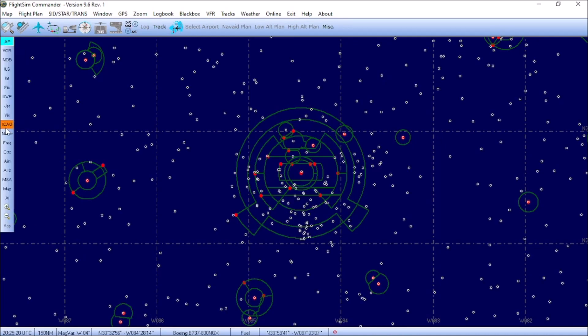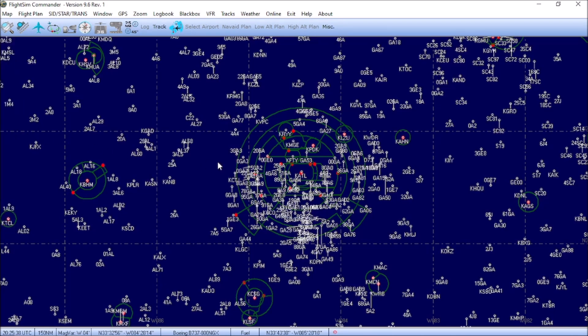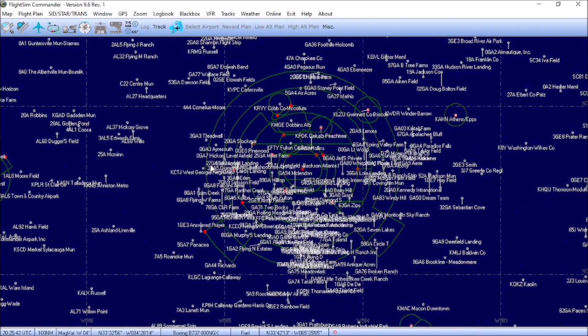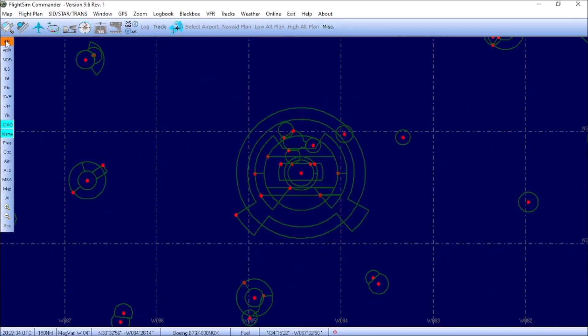We're going to untoggle the airways buttons for the next couple buttons and retoggle our airport button. And we have ICAO, which is the identifier code for the airport within Flight Simulator. Toggling that brings up all of your three- and four-letter identifiers for the airports. Name is the name of the actual airport. We can't see it on 150 nautical miles zoom, so we're going to have to go in. And as you can see, things pop up next to the identifiers.